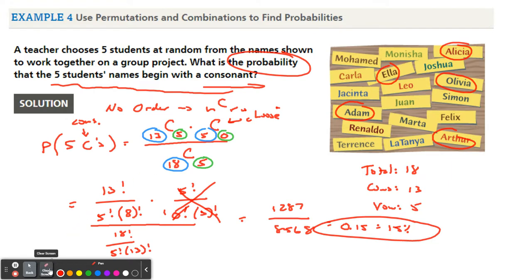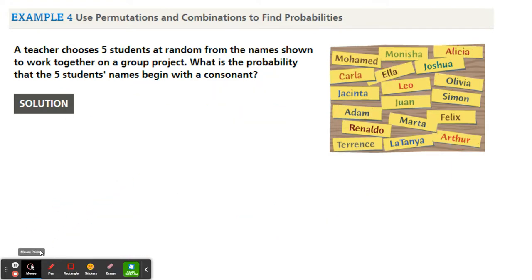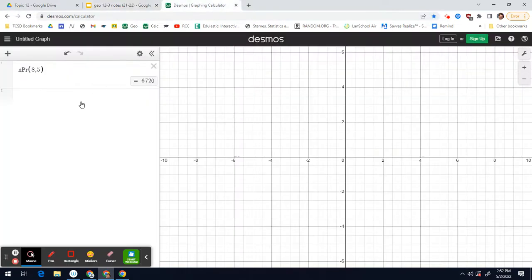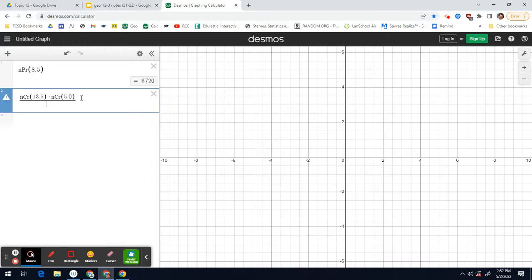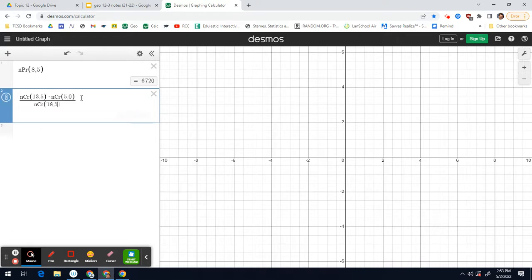Now let's take a look at Desmos. Feel free to use it. I'll put a fraction bar: in the numerator, nCr — so 13 choose 5 — times nCr — 5 choose 0. The denominator is nCr — 18 choose 5. And there you go: 0.15, or 15 percent.